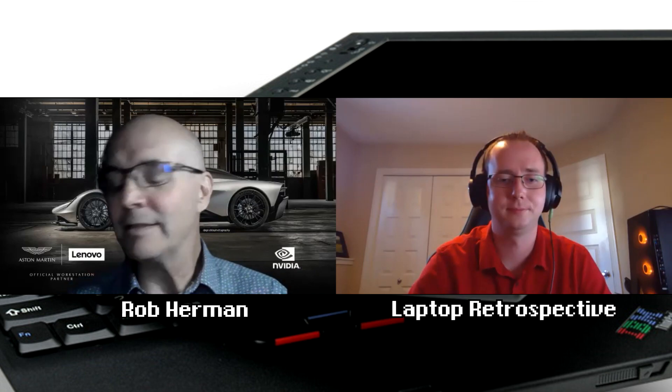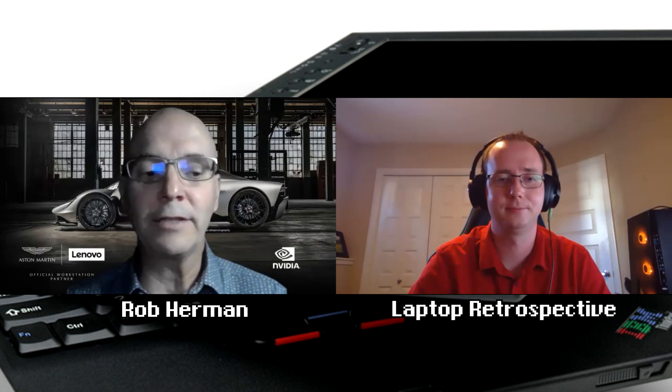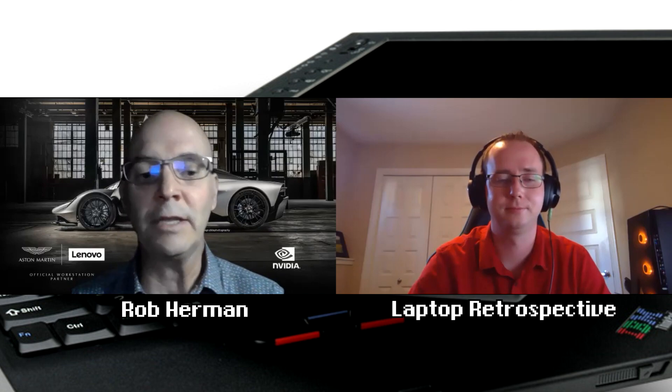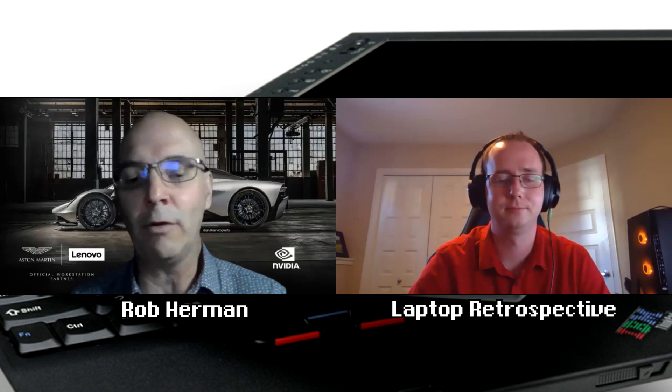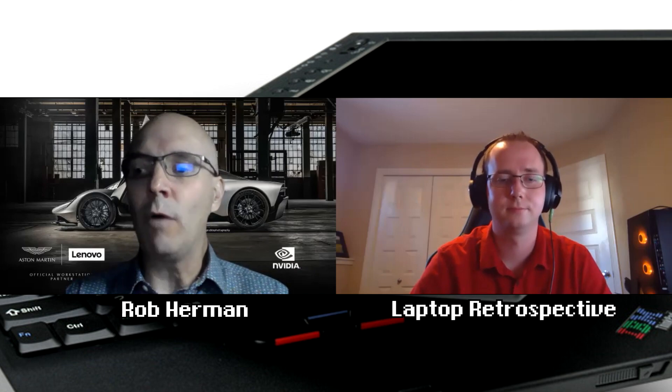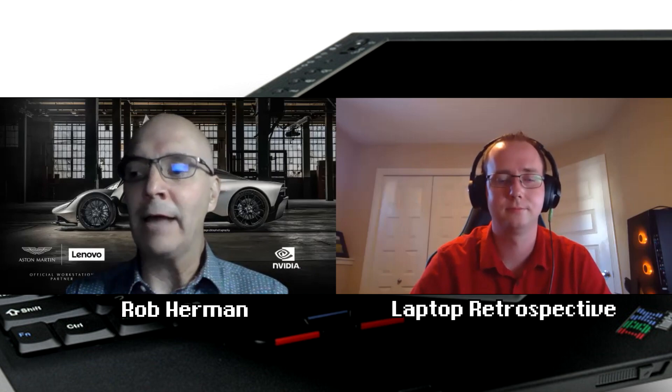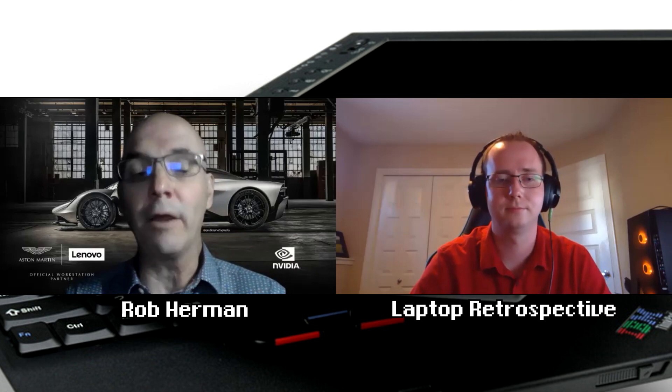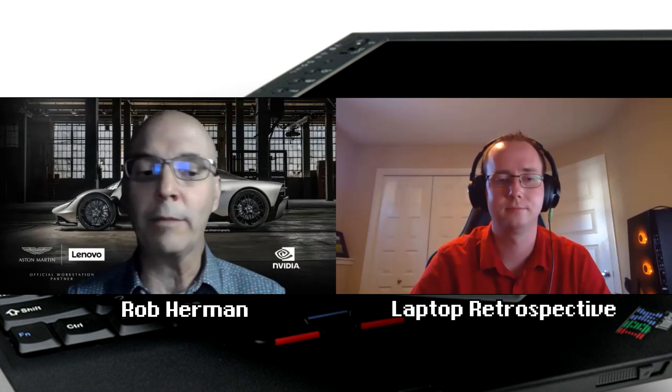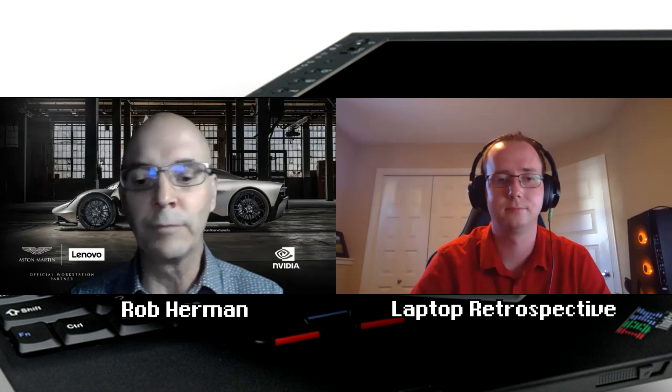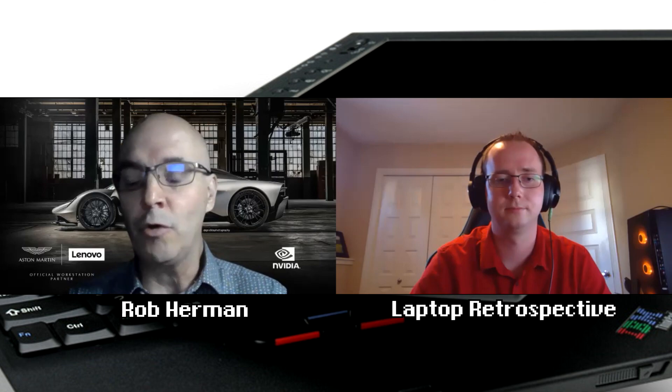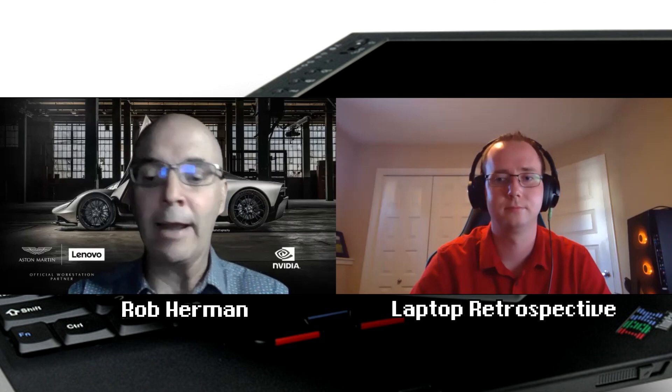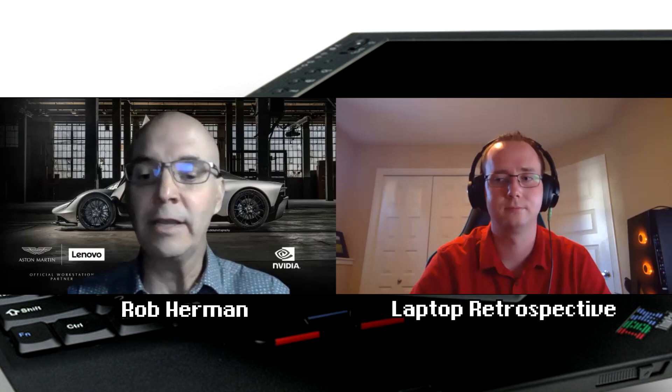And at the time I was managing the ThinkPad product management team. So I had the whole portfolio. And the X41, I thought it was a great product. I had a very capable product manager who worked on that product. I had a lot of confidence in him.